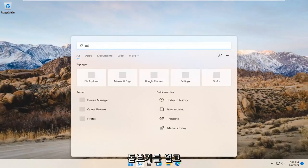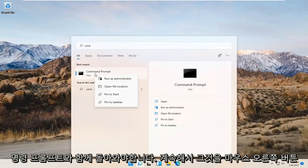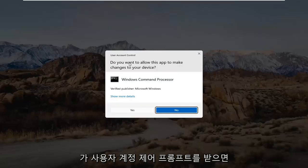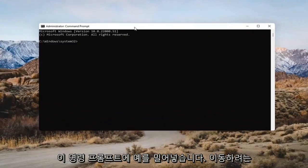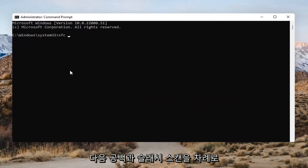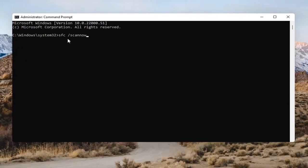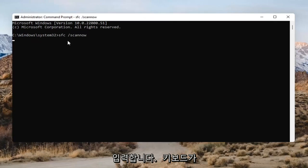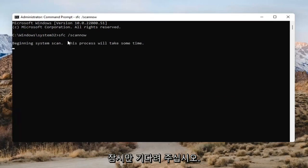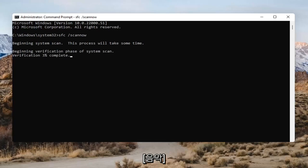Open up the magnifying glass and type in CMD. The best result should come back as Command Prompt. Right-click on that and select Run as Administrator. If you receive the User Account Control prompt, go ahead and select Yes. Into the Command Prompt, type in SFC followed by a space and then forward slash scannow — scannow should all be one word attached to that forward slash. Hit Enter on the keyboard to begin the system scan. This will take some time to run, so please be patient.